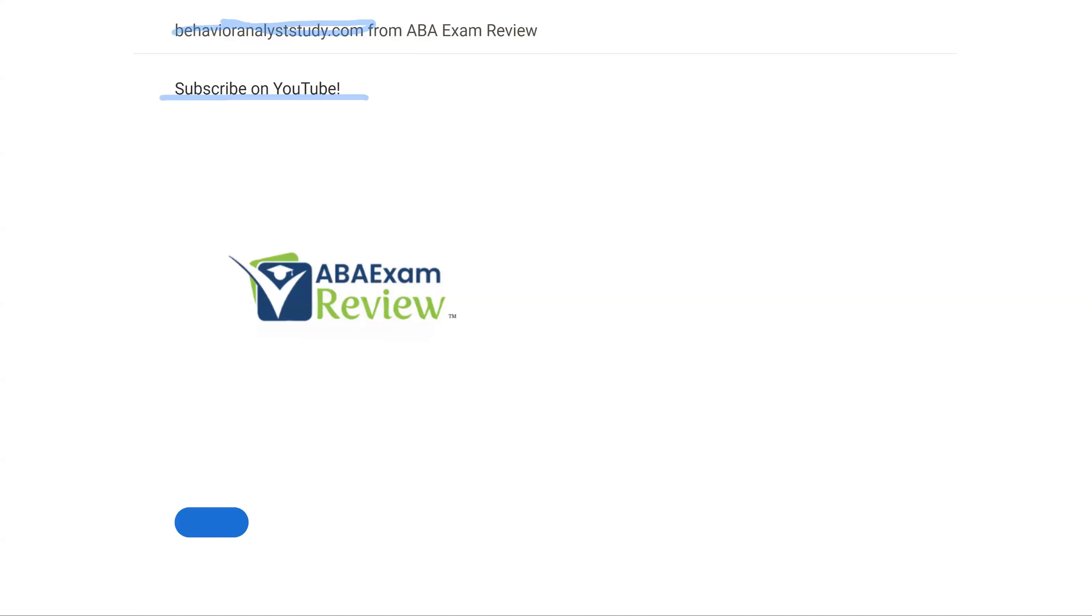Thanks for watching. Check out BehaviorAnalystStudy.com for all of our study materials. Be sure to subscribe. When you pass, let us know so we can include you in the Sunday shout-out. Work hard, study hard. See you soon.